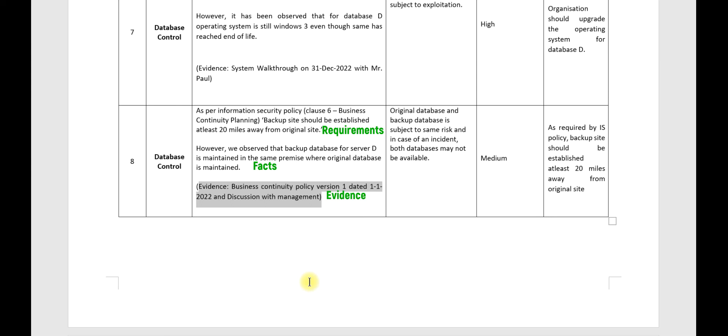Obviously, discussion with the management. So what is the risk? Original database and backup database is subject to same risk, and in case of an incident, both databases may not be available.